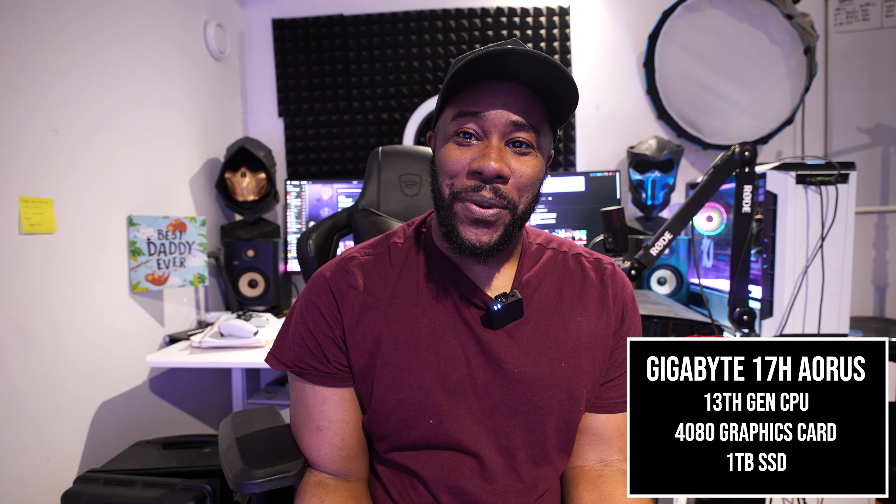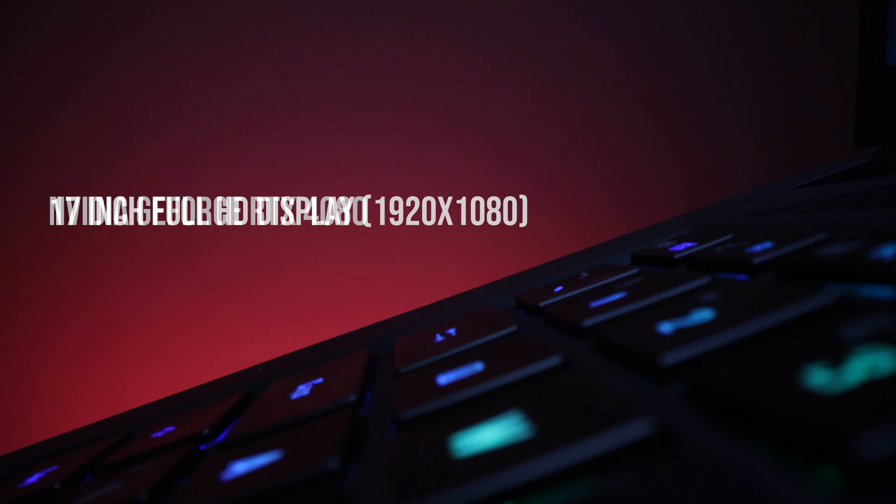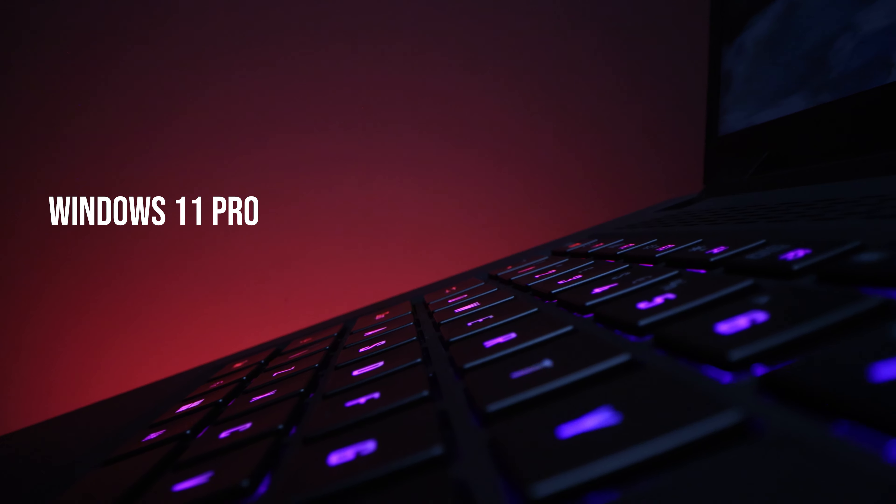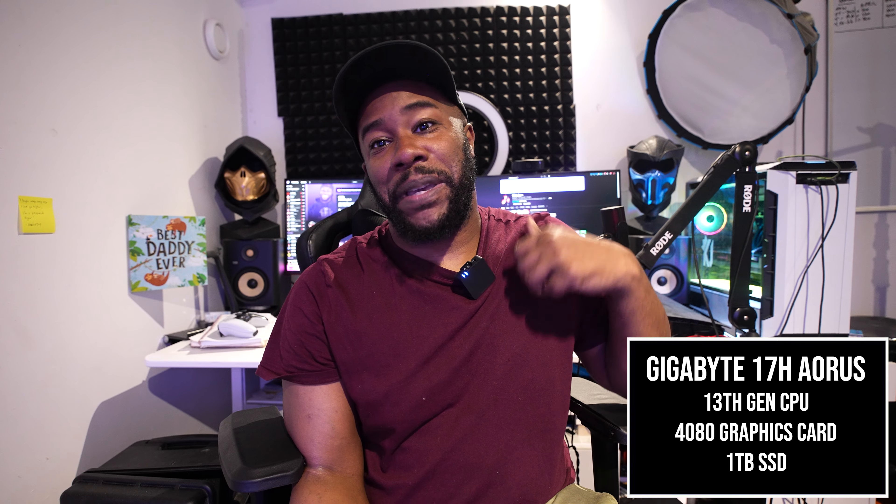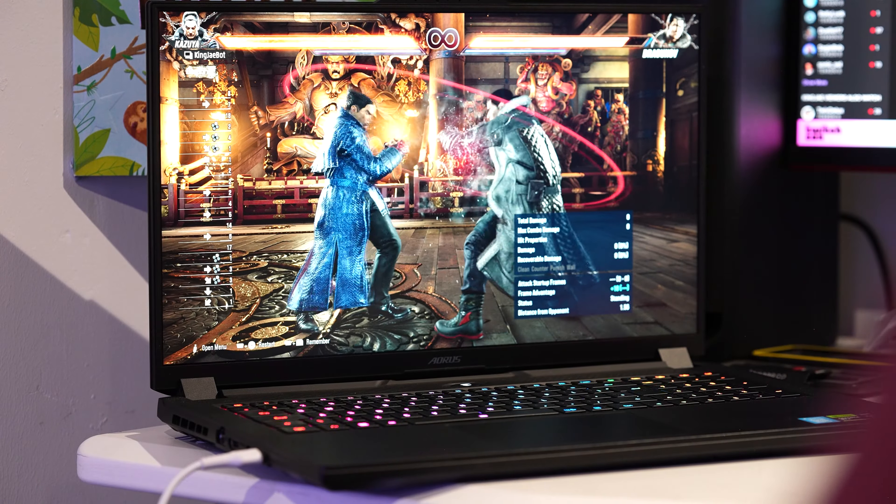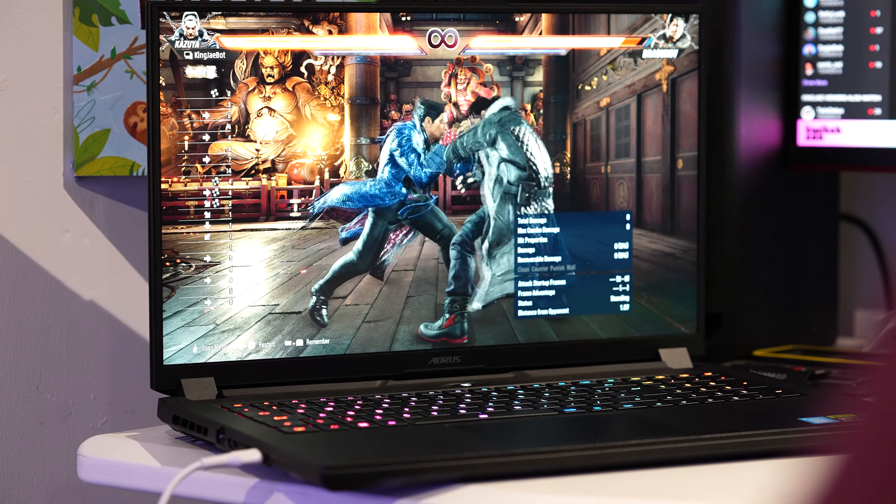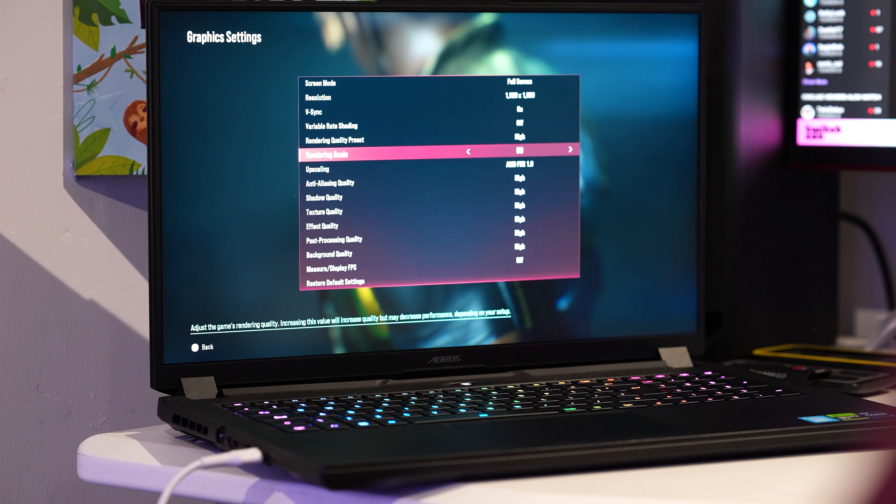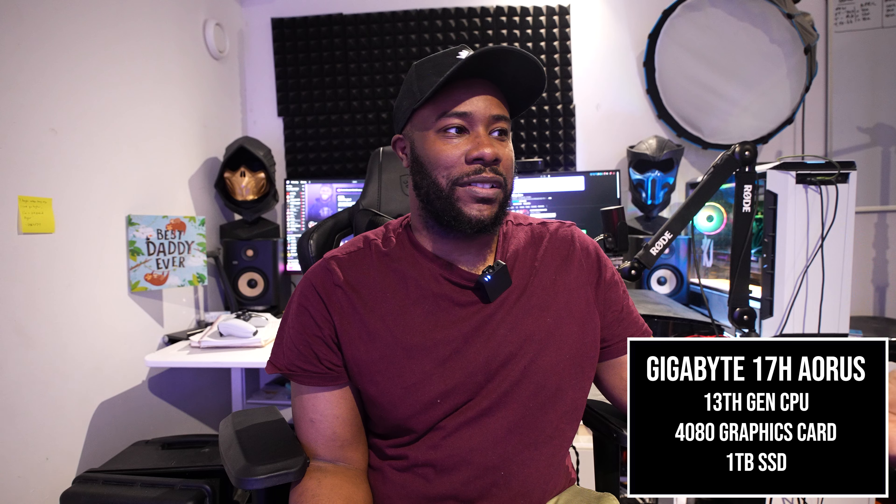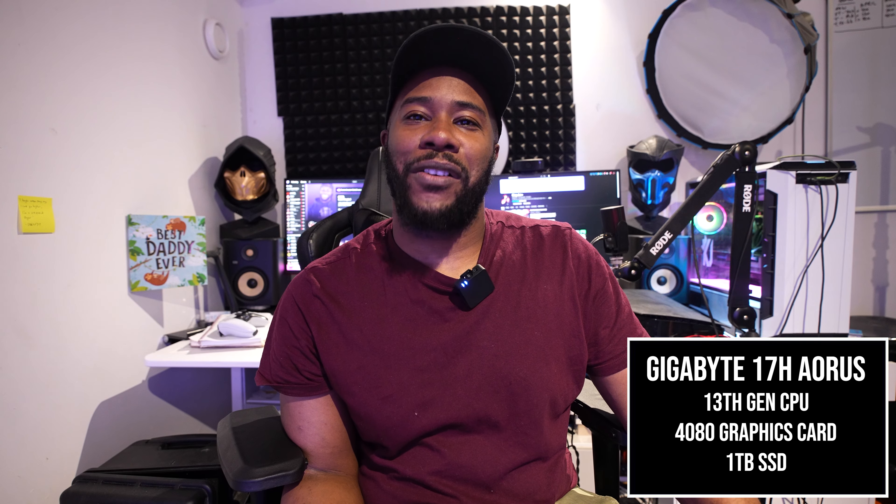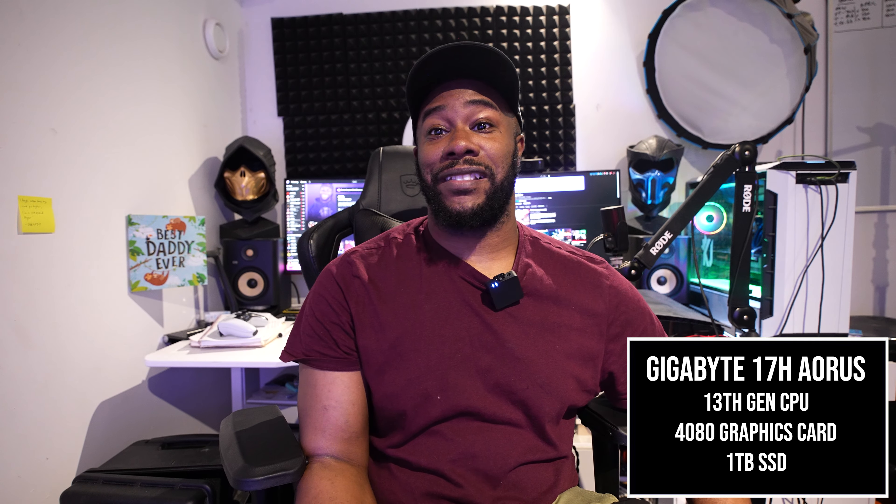It has a 4080 in a laptop. I definitely need that because I want to start playing Tekken 8 abroad and making content. I can't bring my big PC with me, so I have to bring a laptop like this. I'm going to go through the tech specs, try out Tekken 8, and show you what it's like when it's plugged in and when it's not plugged in. I'll give my verdict on whether you should get this laptop or not.